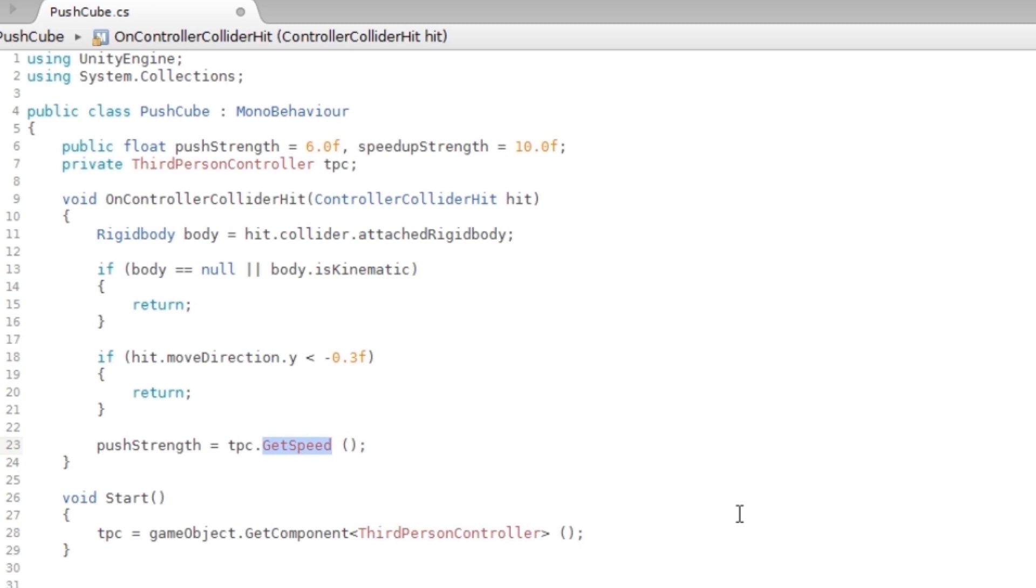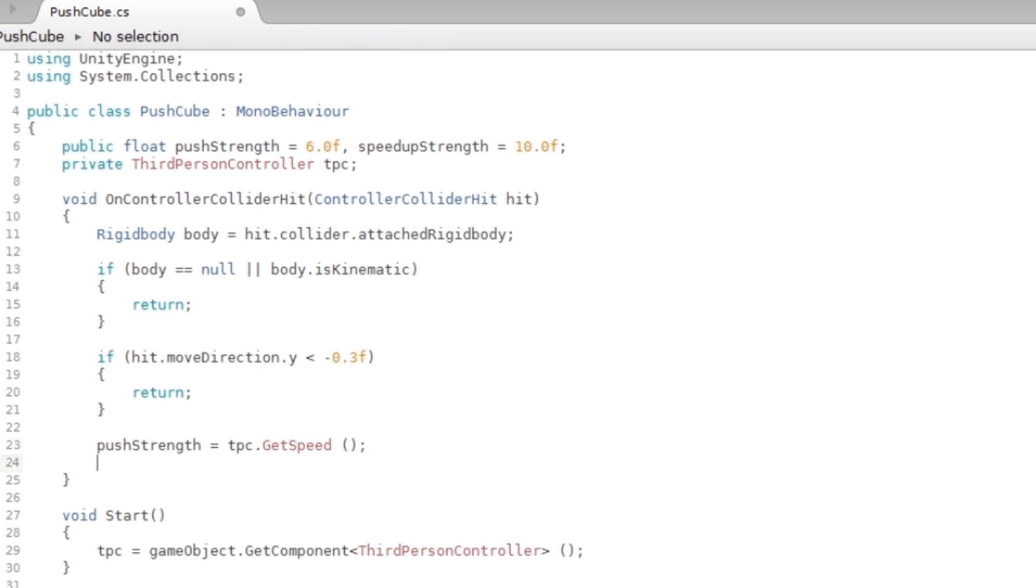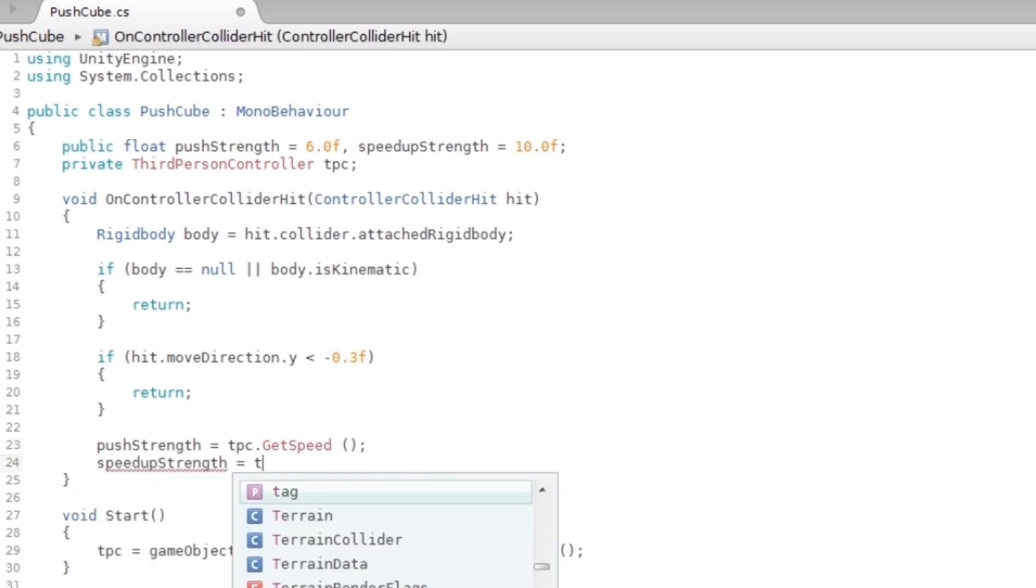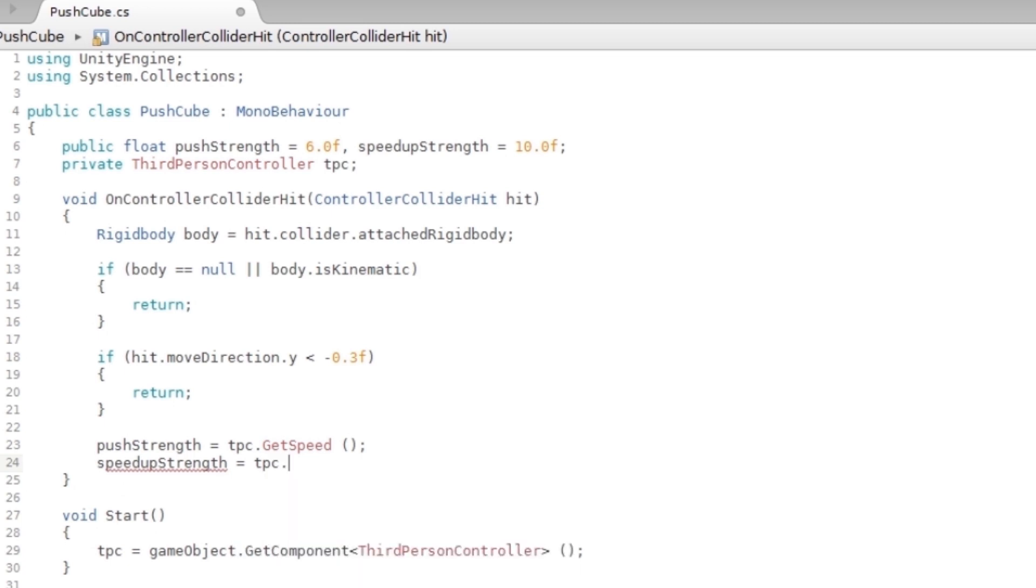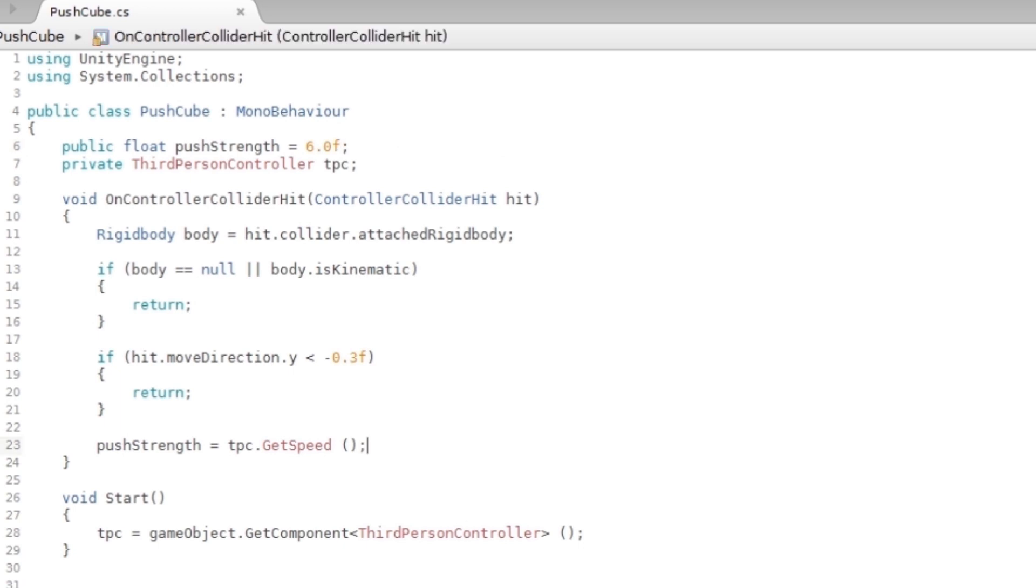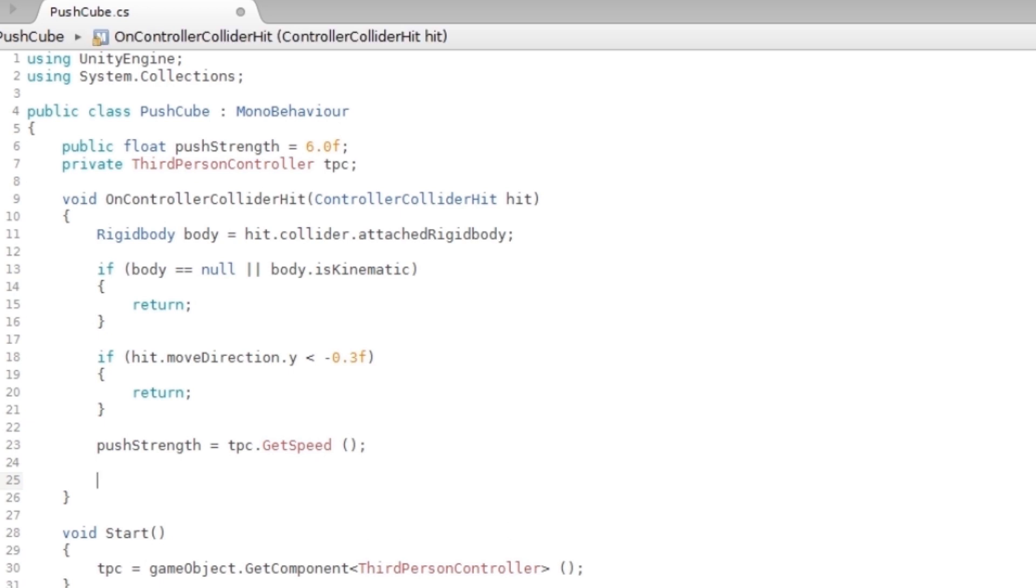Because now you're making a reference to a JavaScript file. If you made a reference to a C# file, this will not be red, but it will still work, so you don't have to worry about that. And the other thing I'm gonna say is speedUpStrength = tpc.GetSpeed as well. Okay, it just occurred to me that you don't need the speedUpStrength at all because you're getting the speed from the character. So it's not needed to have that. If you've got the pushStrength, then that's all you need.